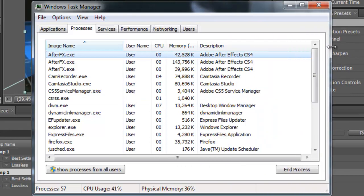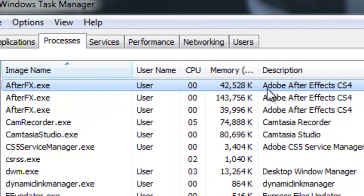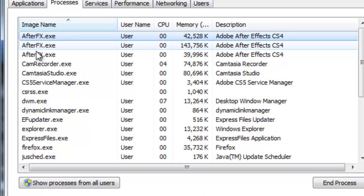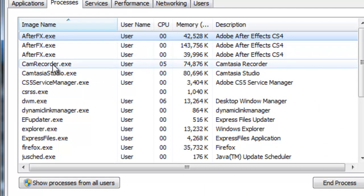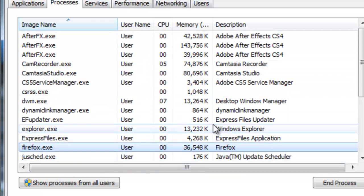Find the program. The program right now, Adobe After Effects, has three exes opened plus Cam Record, Camstudio, and also Firefox and other processes.